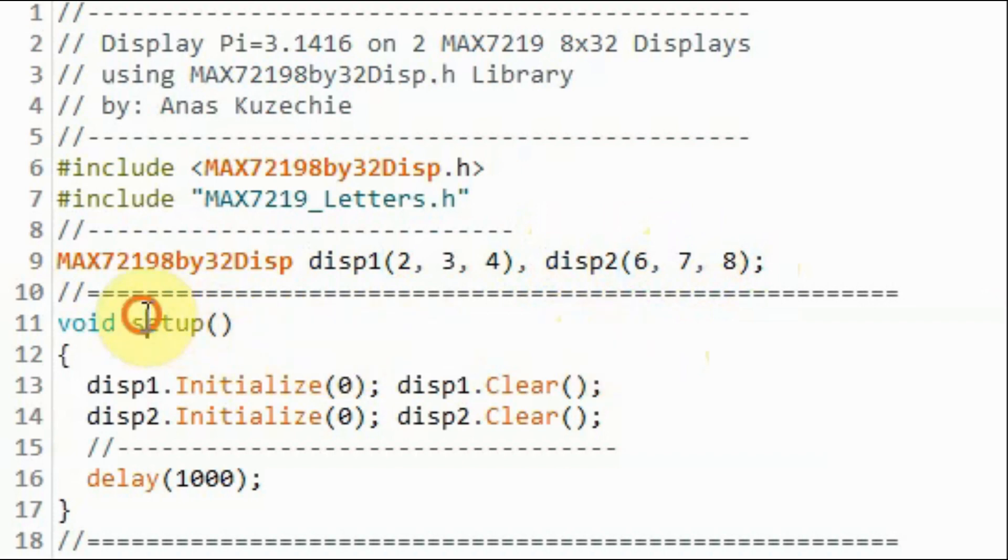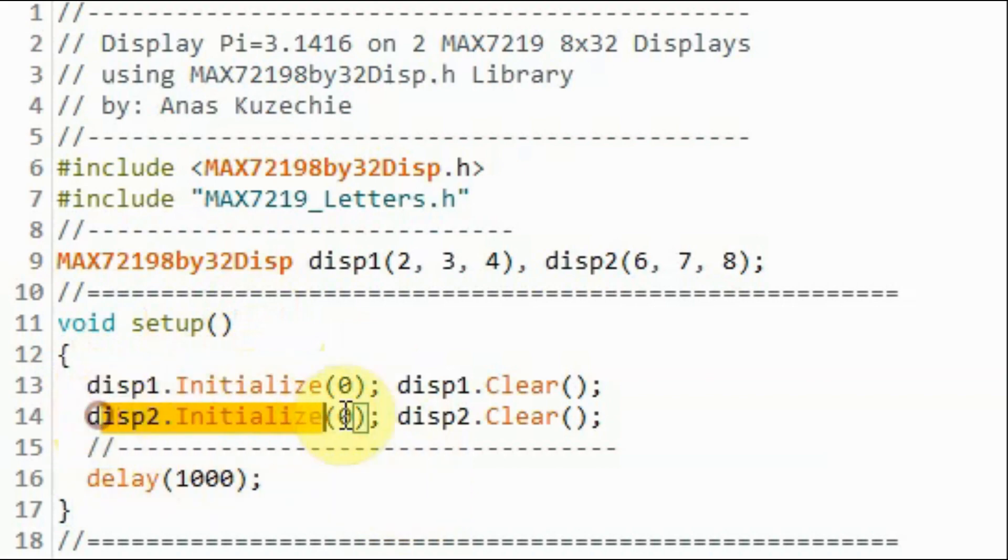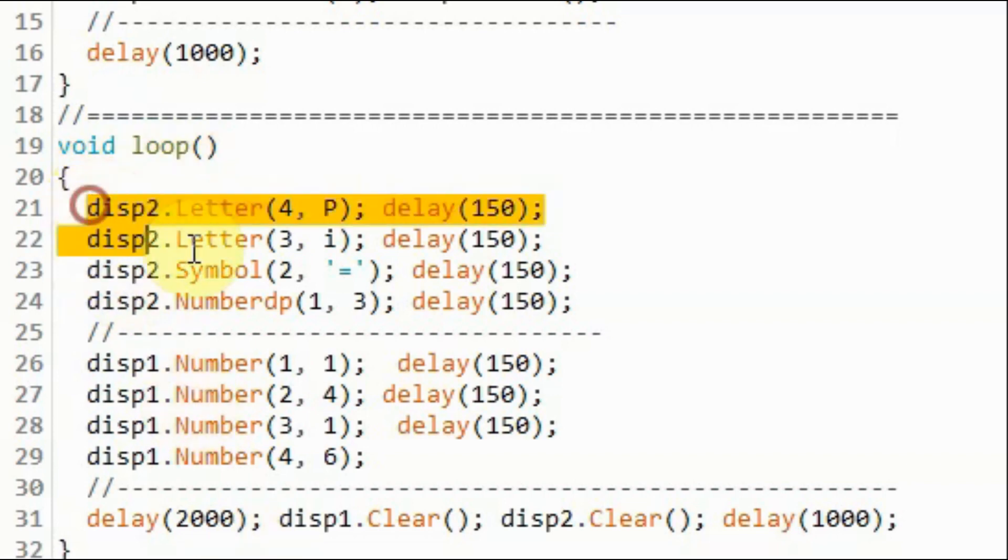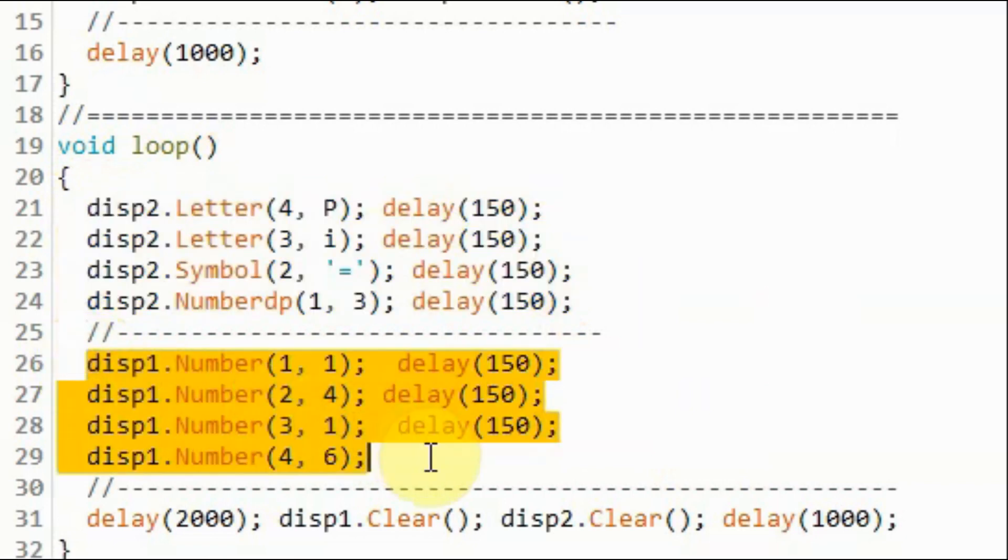Inside the setup function, we initialize the first display, and we initialize the second display. Inside the loop function, on one display we write pi equals 3, and on the other display we write 1 4 1 6.